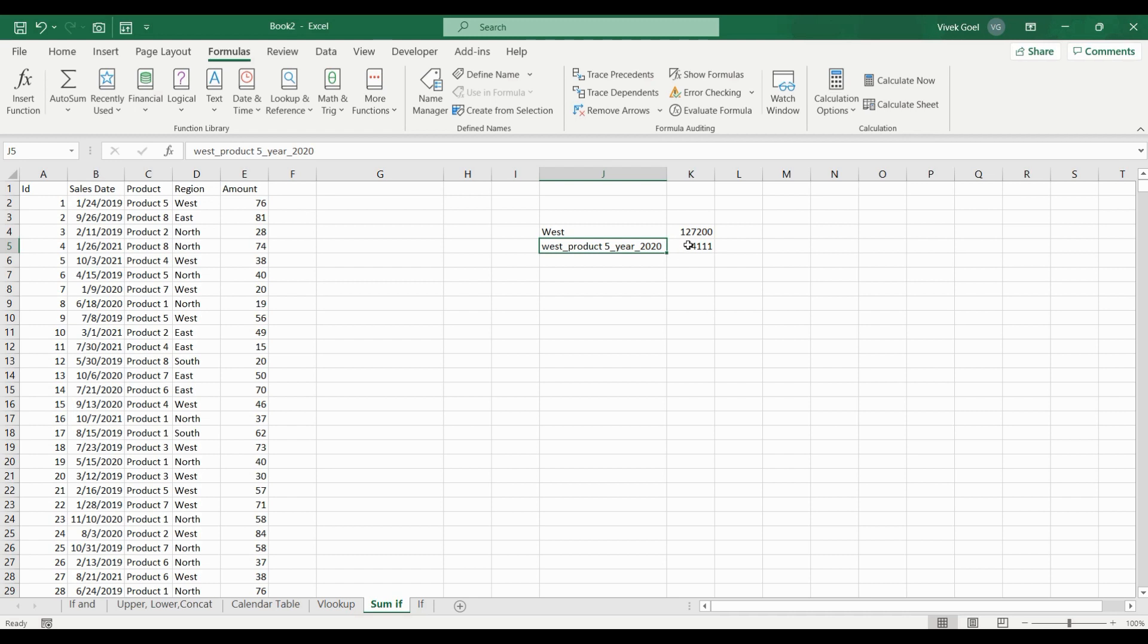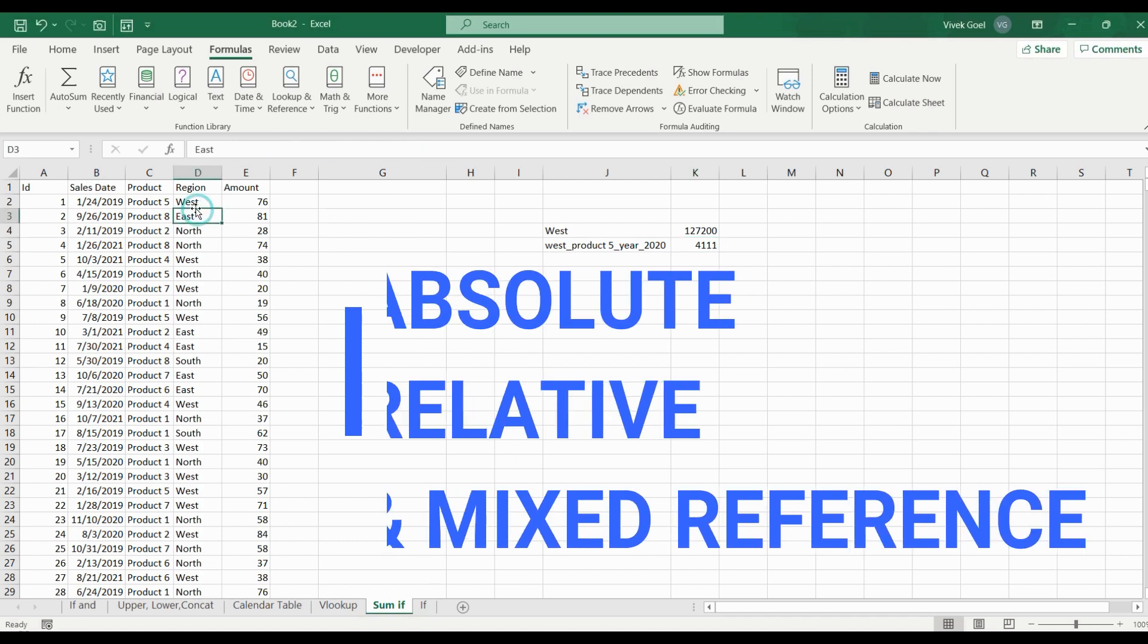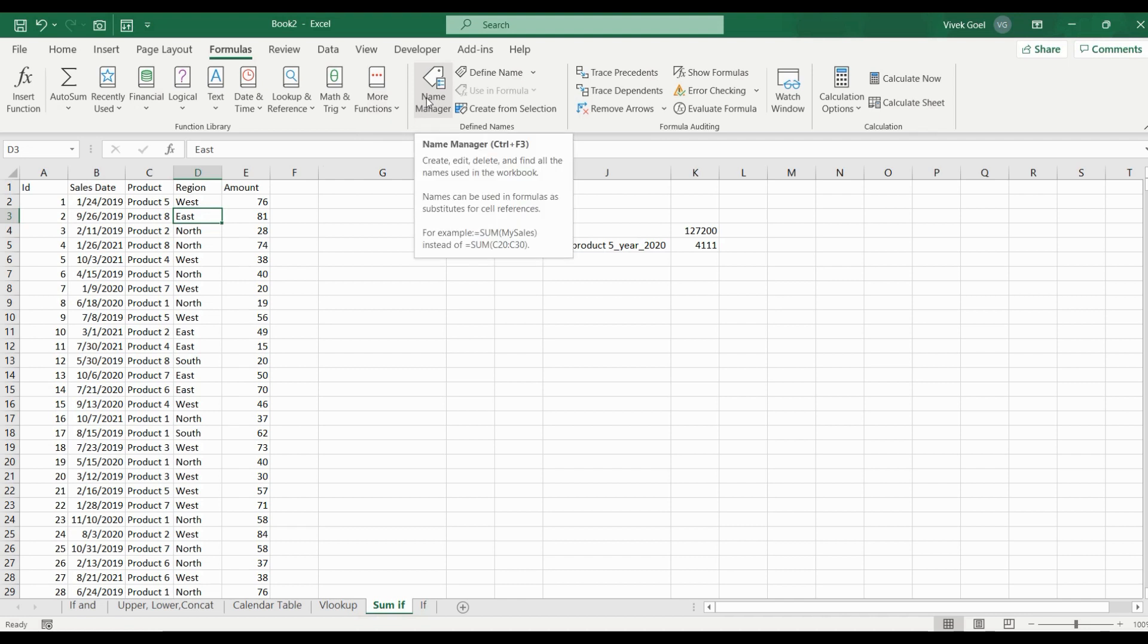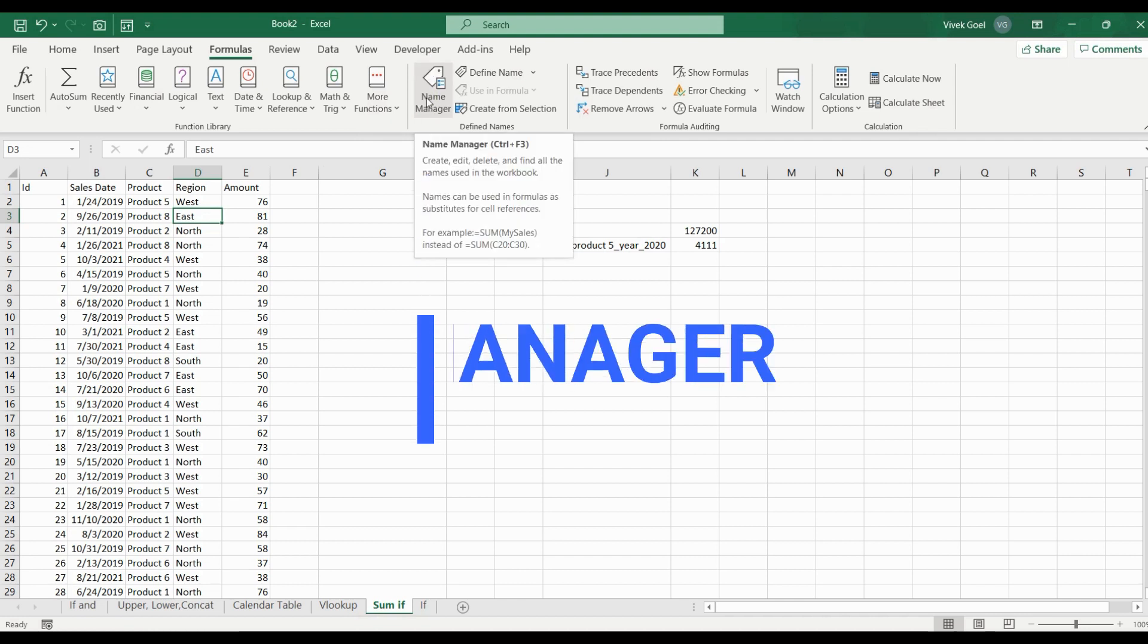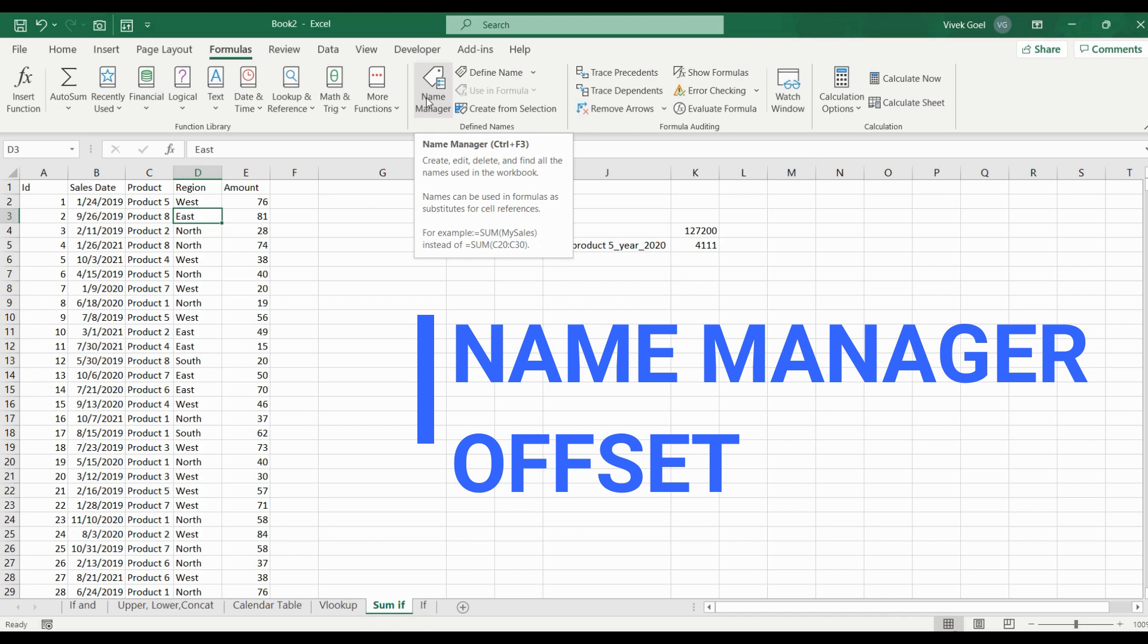We will learn the difference between absolute, relative and mixed reference. We will understand what is name manager and how we can increase clarity using name manager.